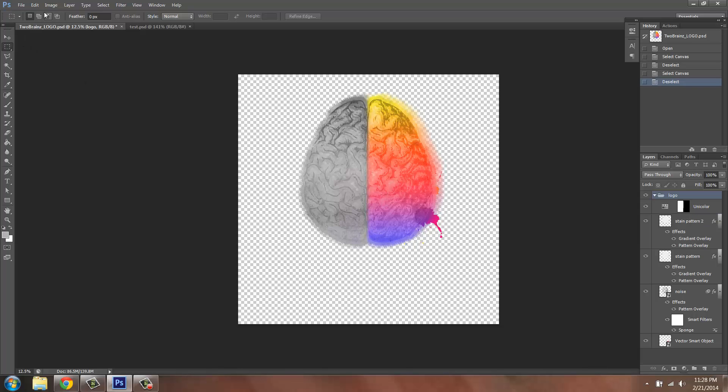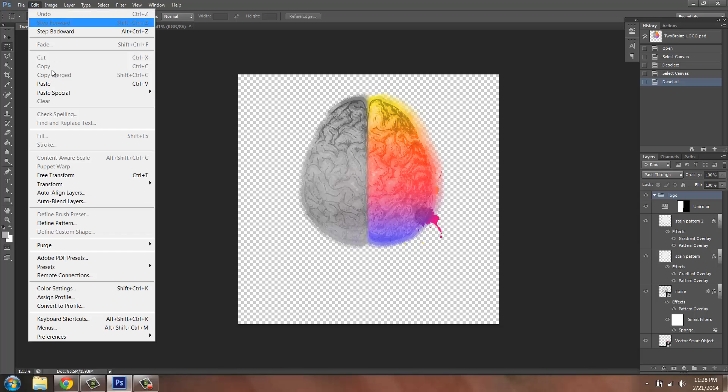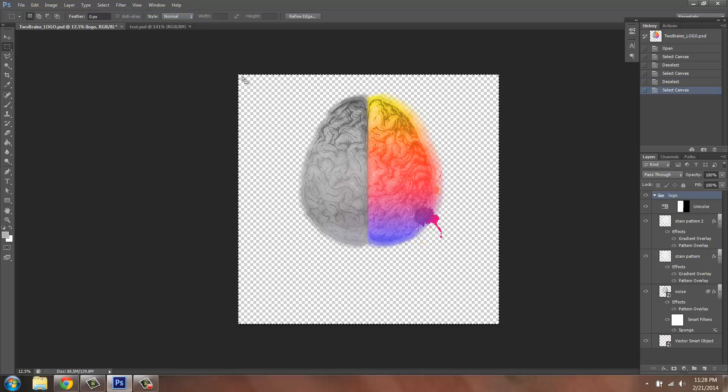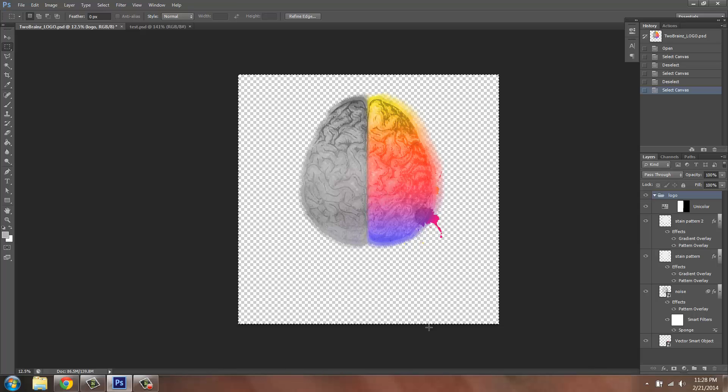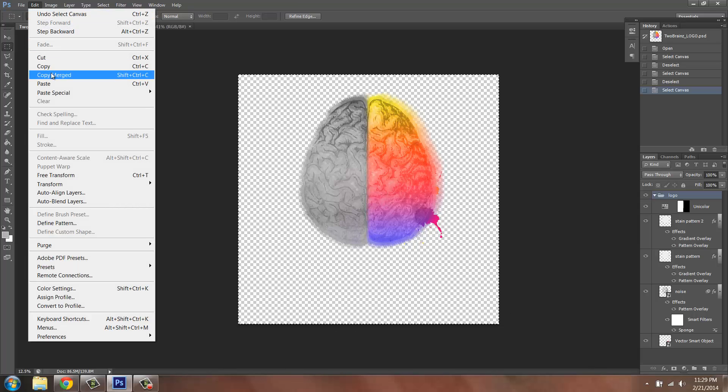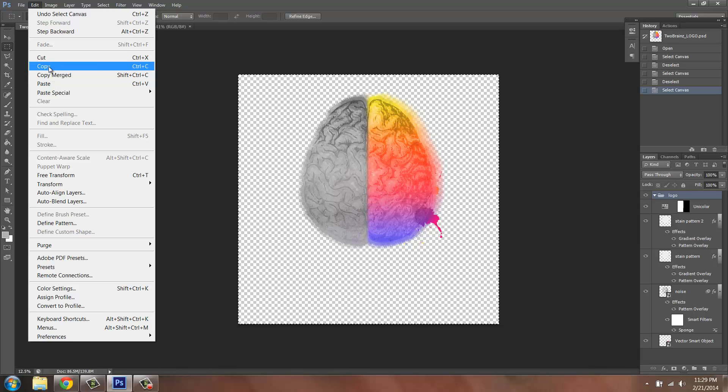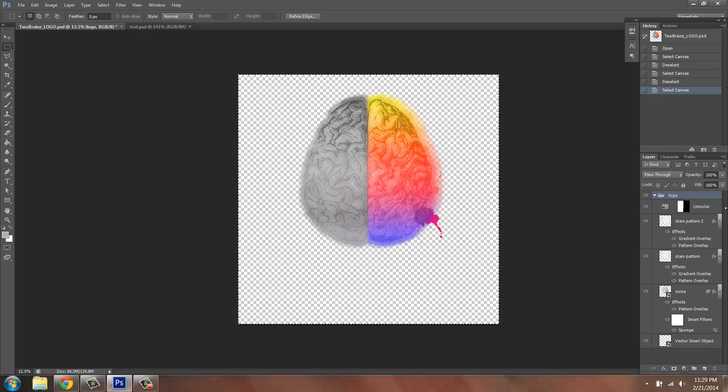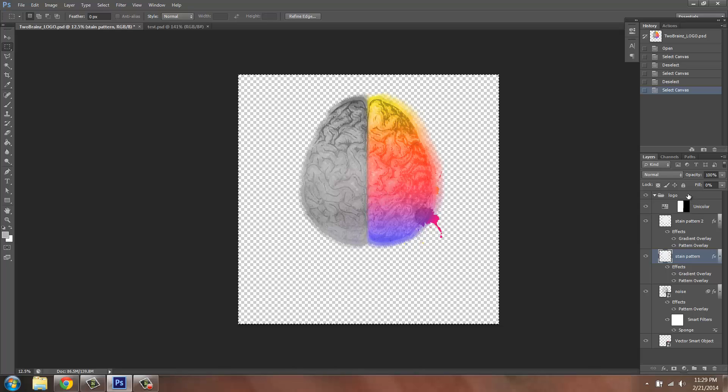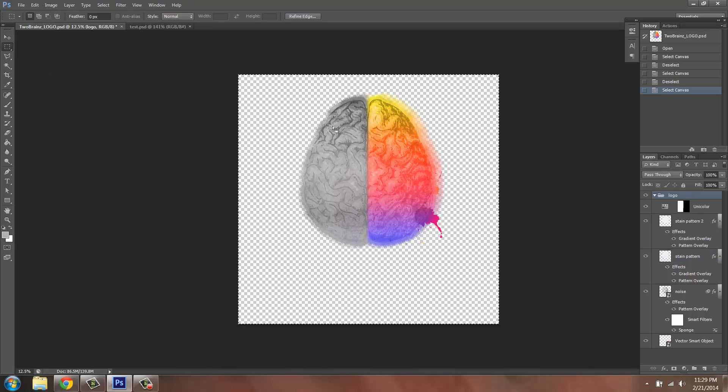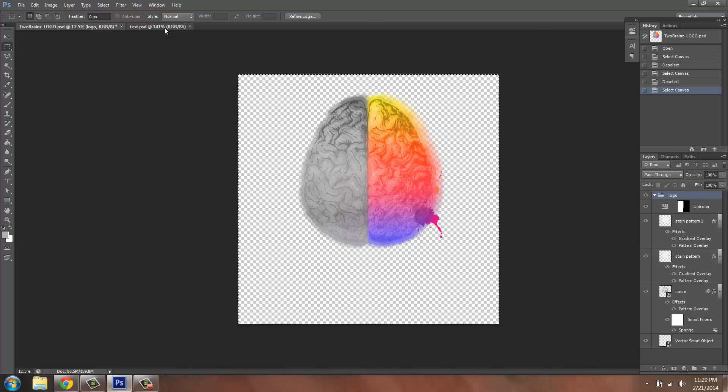One way is to select everything by going to Select > All and you'll have these dancing ants around the perimeter of your image. Then go to Edit > Copy Merge, because if you just copy you're only copying whichever layer you have selected. However, if you copy merge you're copying all the layers as if they're flattened together.